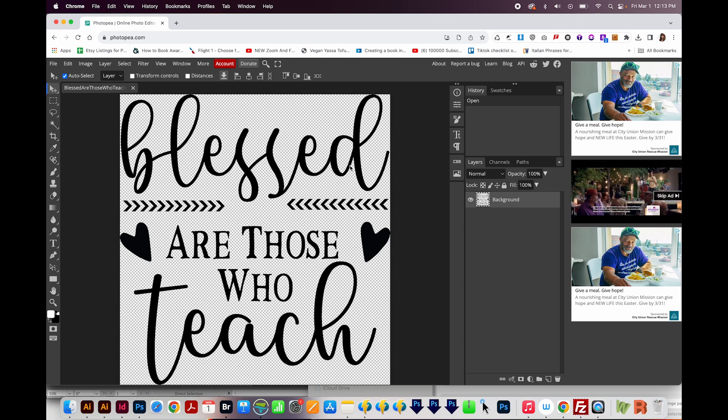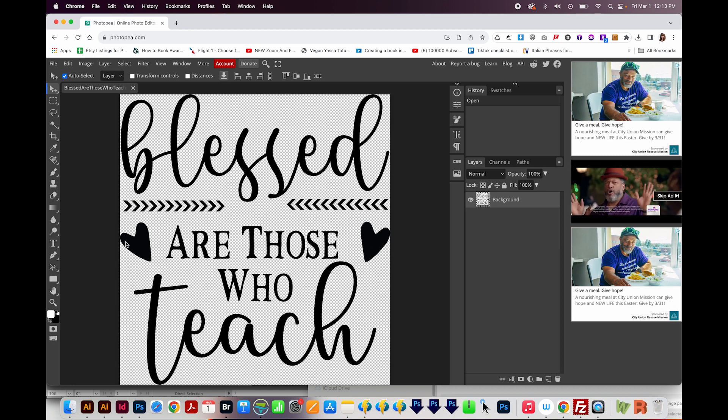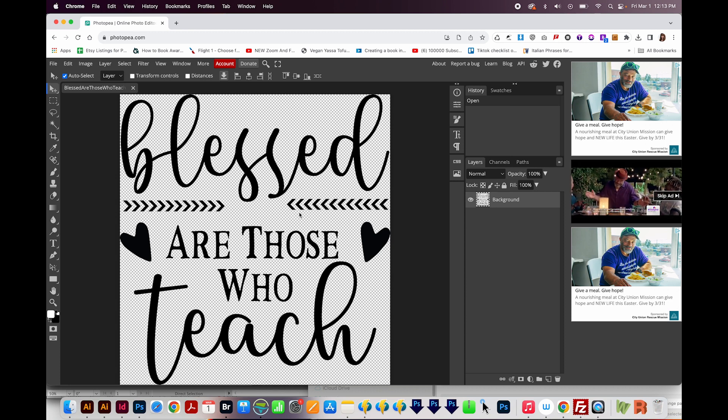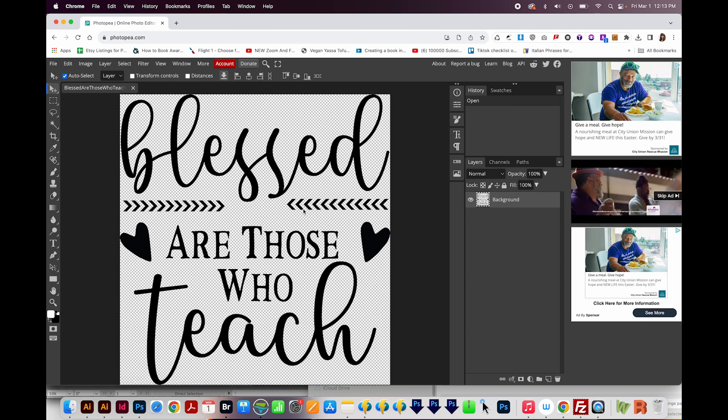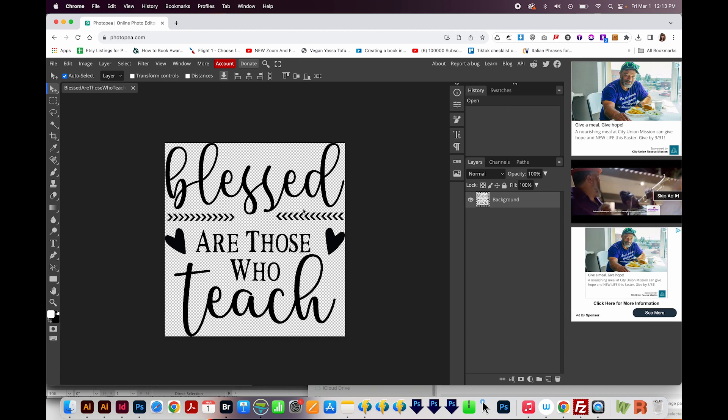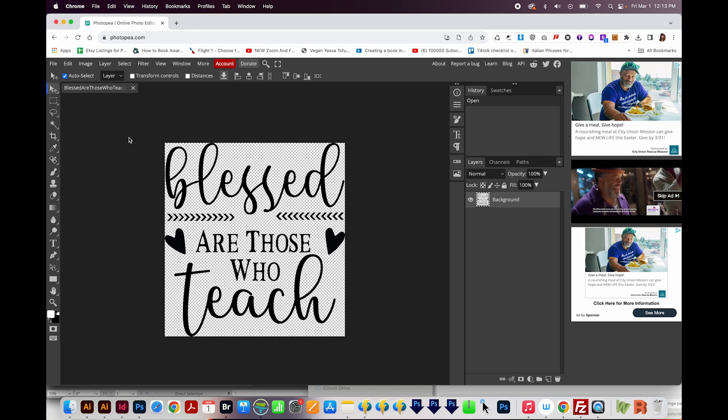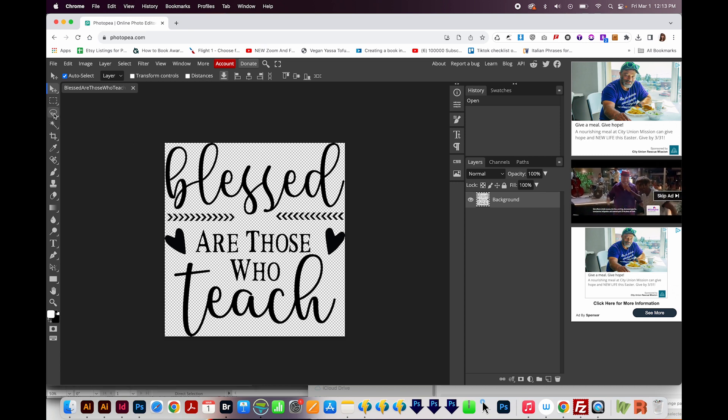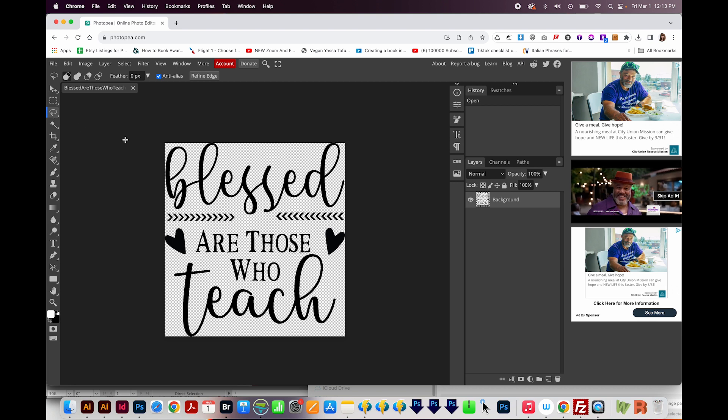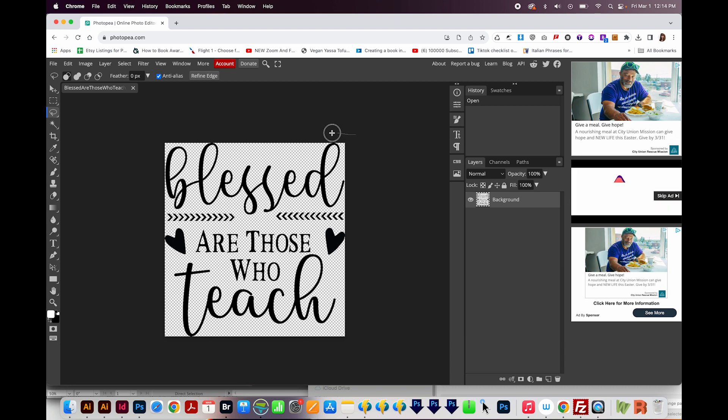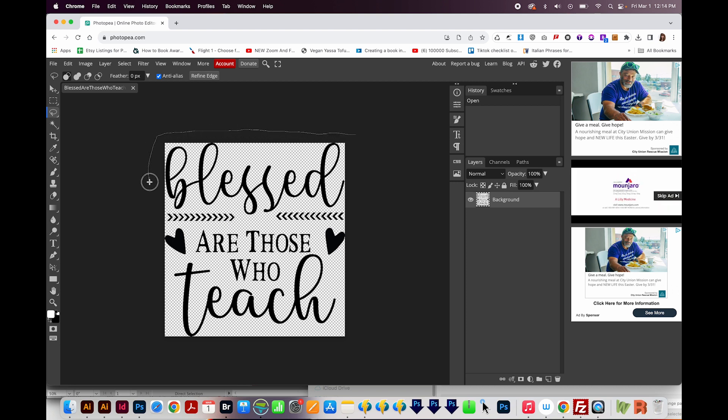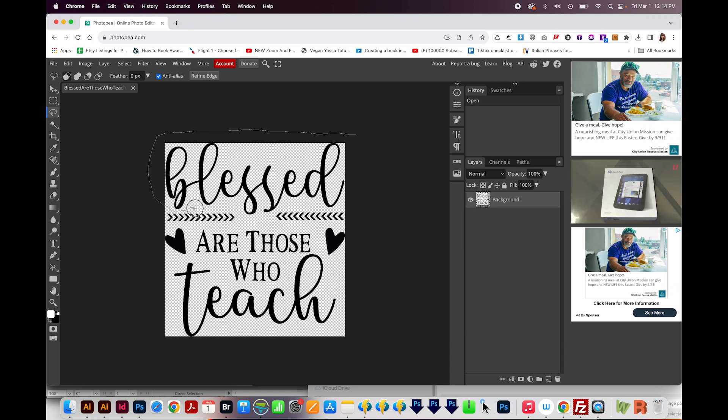I want to select Blessed, and this heart, this heart, and then the word Teach, and change those to a different color. So I'm going to zoom out with CMD minus or CTRL minus on a PC. And then I'll get this little lasso tool right over here. You can also hit L on your keyboard to get to that. And then I'm just going to draw around carefully the word Blessed.